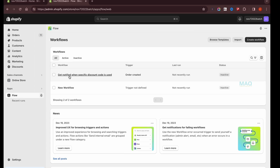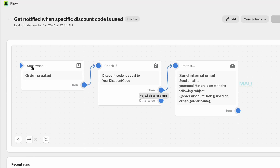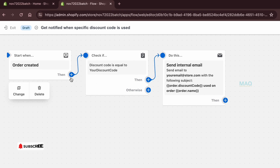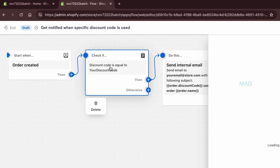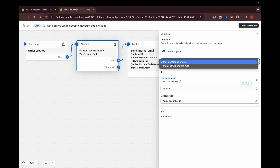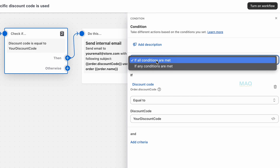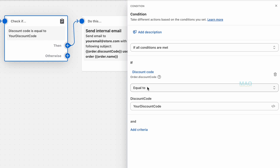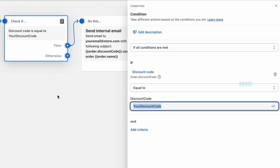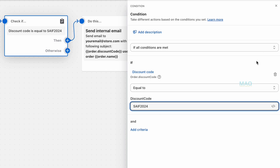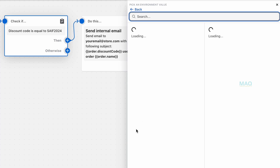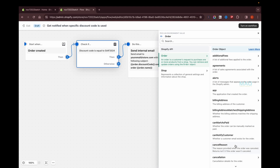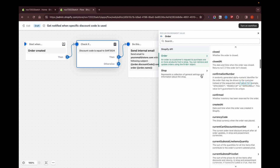Click on 'Get notified when specific discount code is used' and click Edit. You can see the trigger is 'Order is created.' Click on the condition — it shows options like 'if all conditions are met' or 'if any conditions are met,' which you can adjust to your requirements. Enter the discount code and set the condition to 'equal to.' You can also add criteria like a minimum order amount if needed.